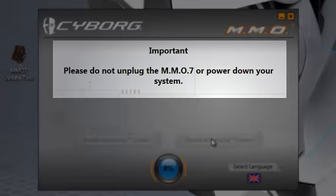Please do not unplug the MMO7 or power down your system during the update process.